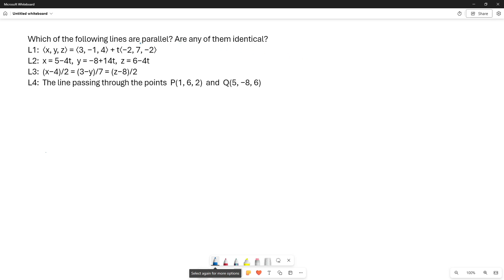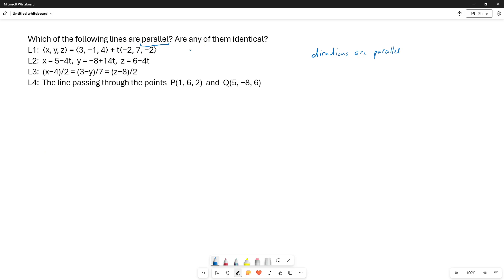To determine if two lines are parallel, we need to see if their direction vectors are parallel. In line 1, we can see the direction vector immediately. The direction vector is (-2, 7, -2). Any vector that is a non-zero multiple of this will be considered parallel and would make a parallel line.